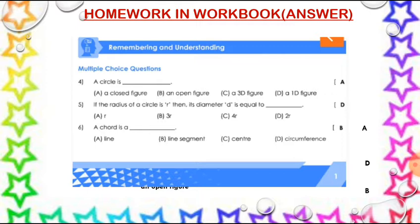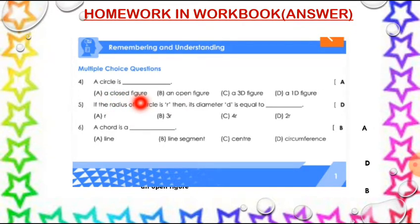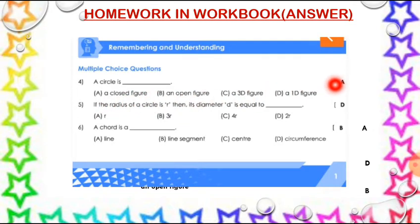A circle is dash. What is the answer? Closed figure, an open figure, a 3D figure, or a 1D figure — which is the right answer? A circle is a closed figure. So option A is the right answer.